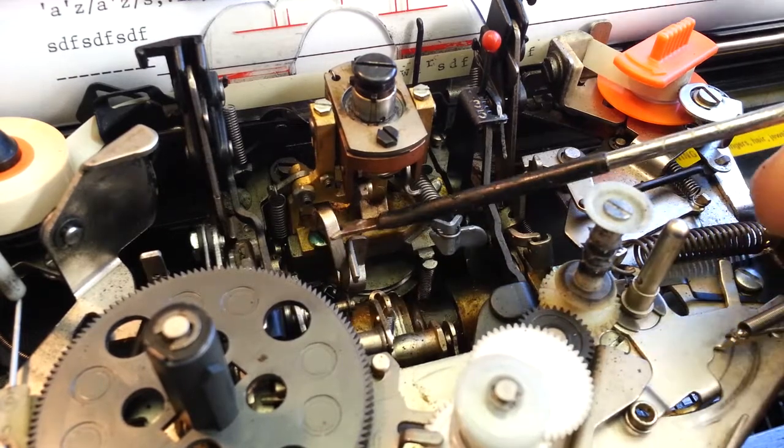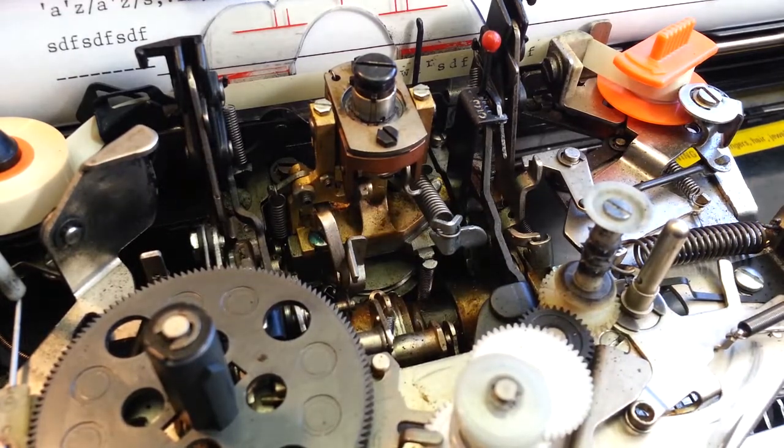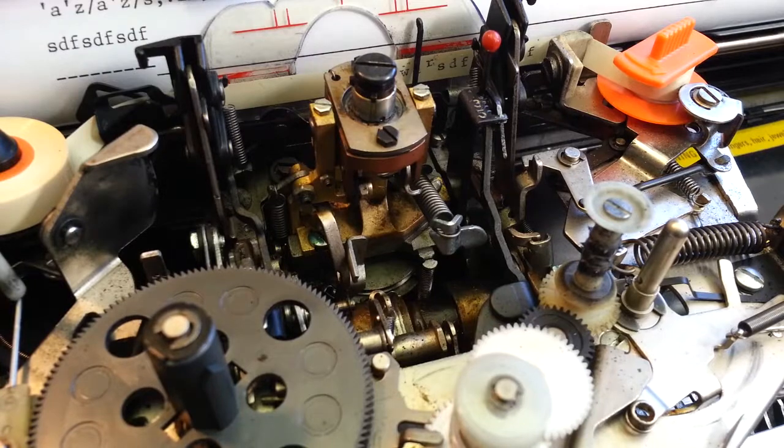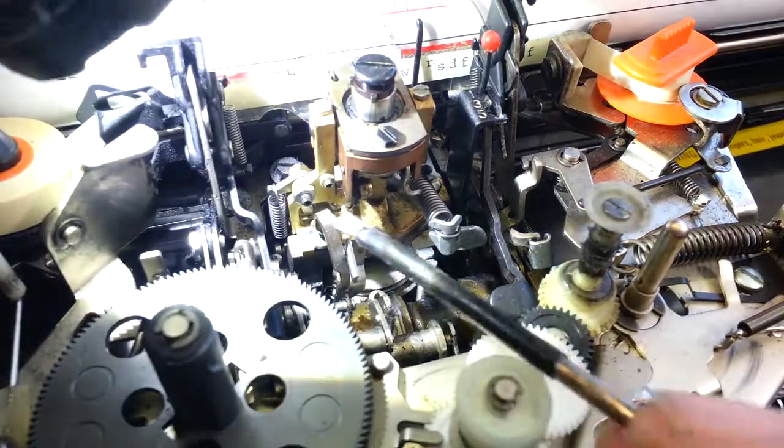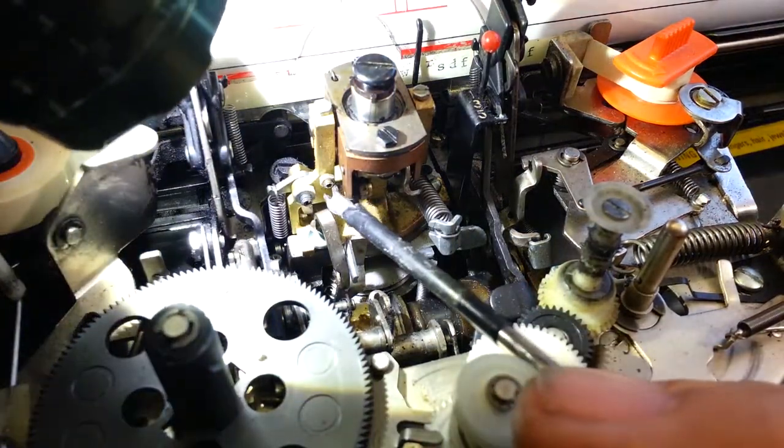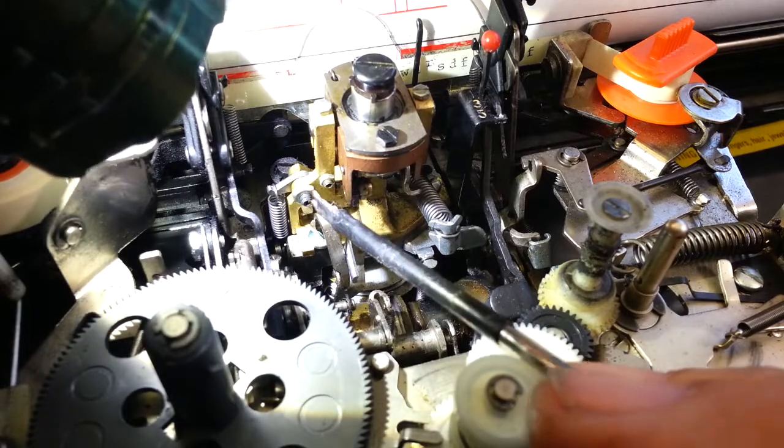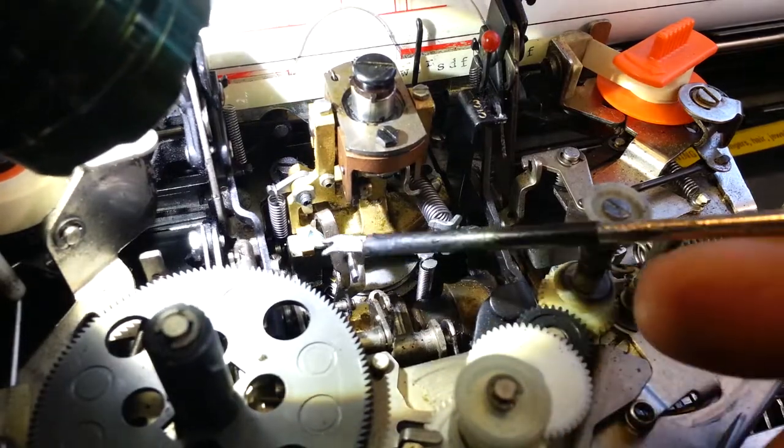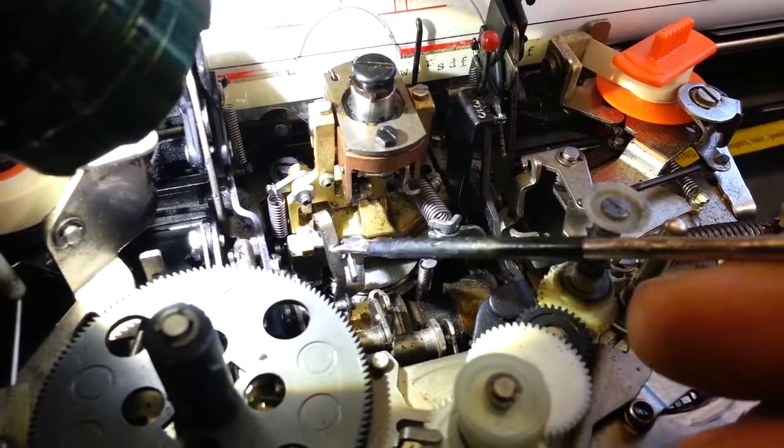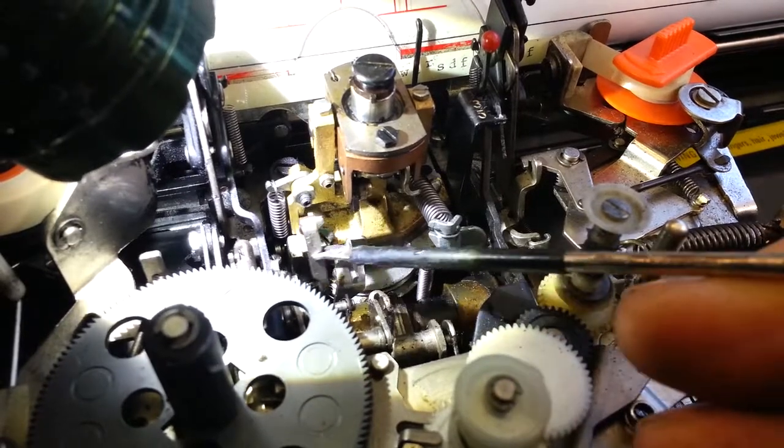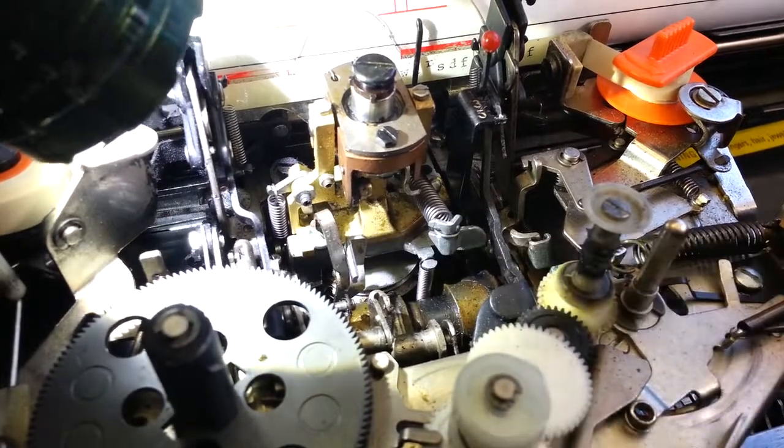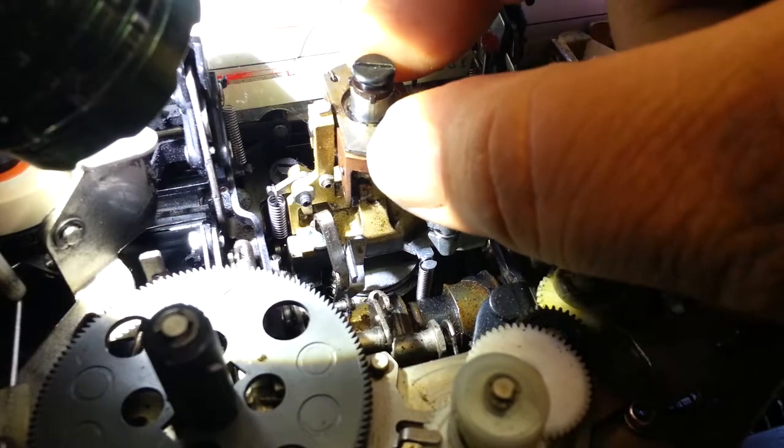But even more so, these little nuts back here, right there and right there. Little set screws and nuts. Those also need to be tight. This also moves on a pivot. That's got to be tight without binding because that's what locks the ball into place.